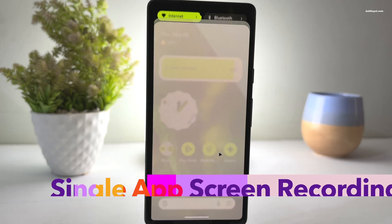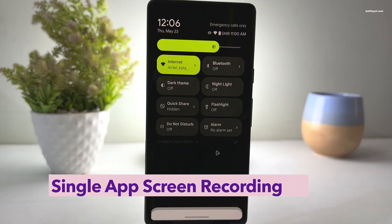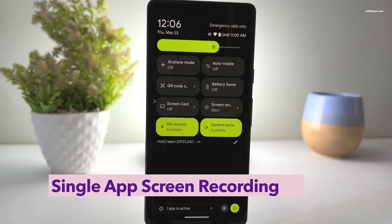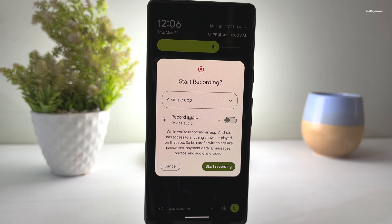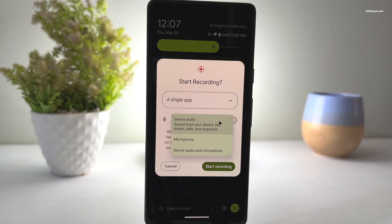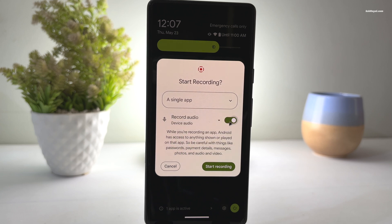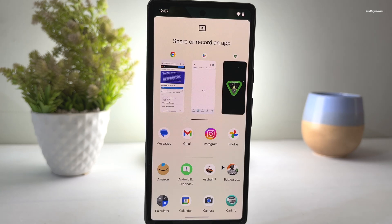This new update brings improvements to the built-in screen recorder by allowing you to record only a specific application instead of the entire screen. When you start a single app recording, a menu pops up where you can choose the application you want to capture.